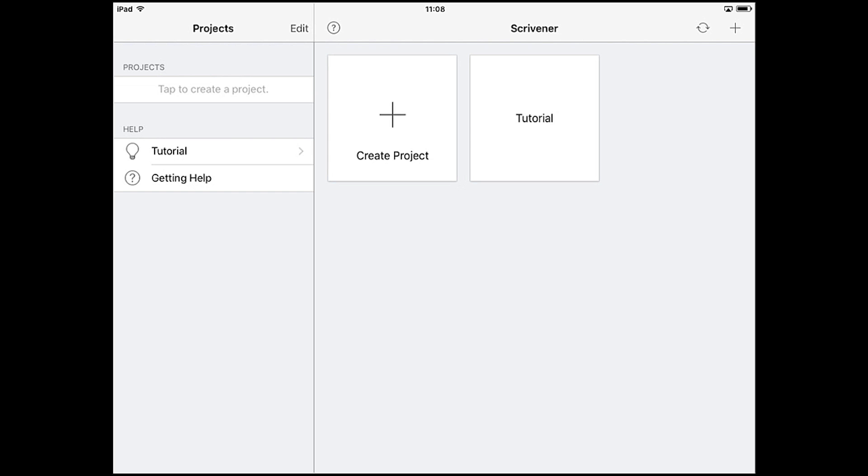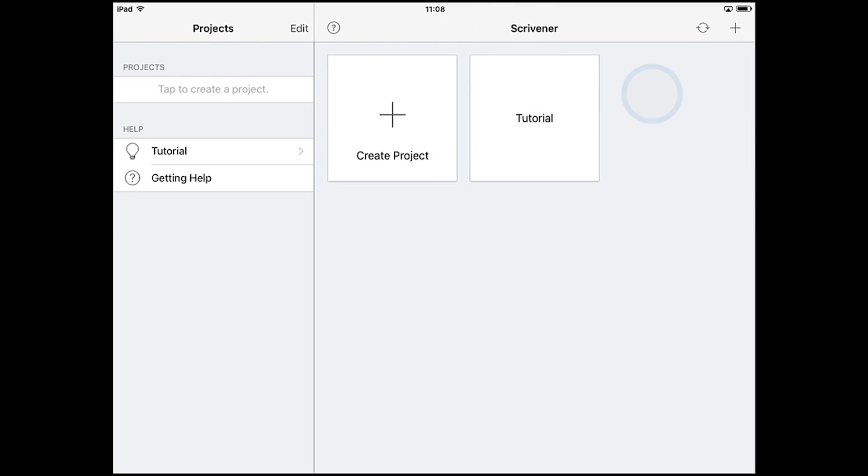To start with, we need to set up Dropbox sync on the iOS device. Tap the sync icon and when the menu pops up, tap link Dropbox.